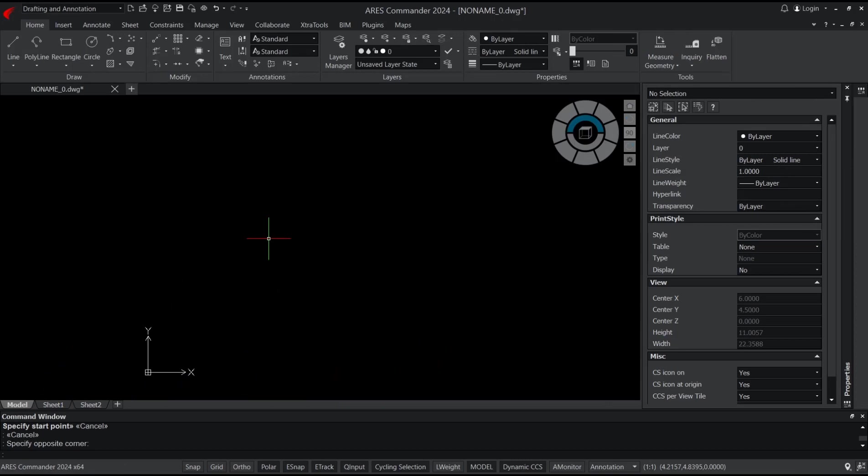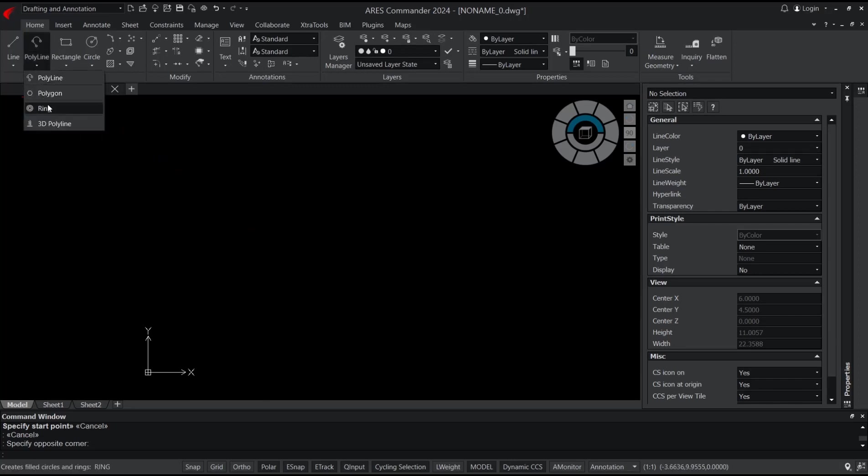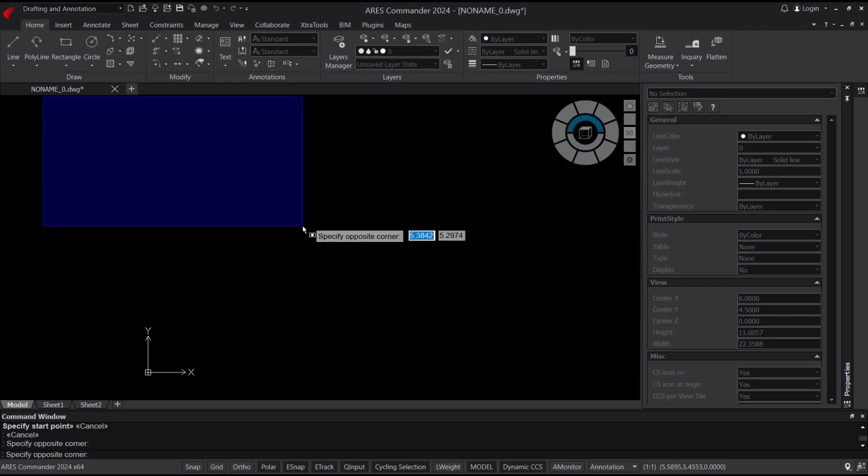Hello everyone, today we are going to learn basic RS Commander, how to draw rings. To draw in RS Commander, you can go to the polyline drop menu and then click on the ring icon. The other option is you can also type 'ring' and press enter.